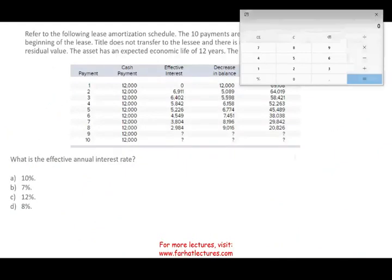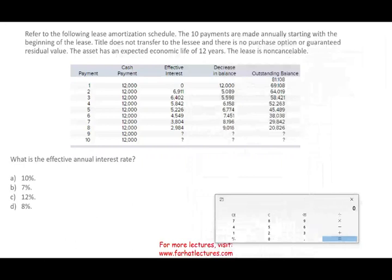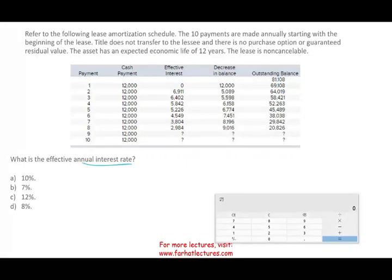Let's look at the next question. What is the effective annual interest rate? You may not see something exactly like this on the exam, but you want to be comfortable with the lease schedule. If you know how to compute the effective interest rate, then you know how to compute interest expense — and if you know how to compute interest expense, you know how to compute the principal. So it's very important to understand everything.